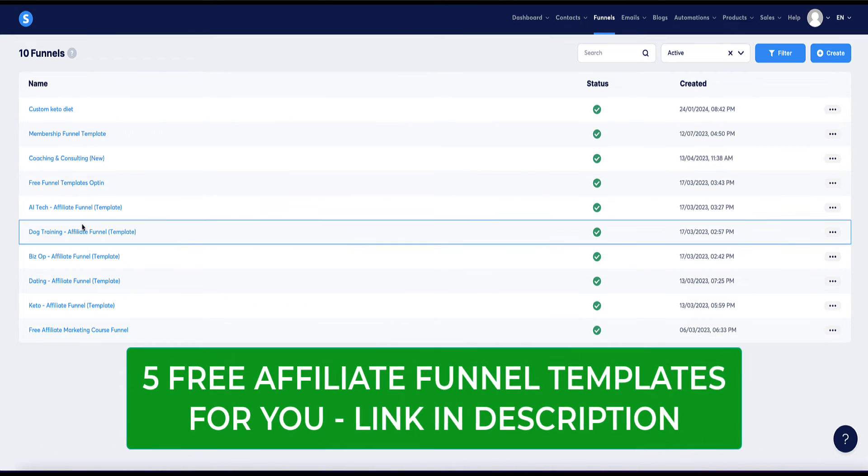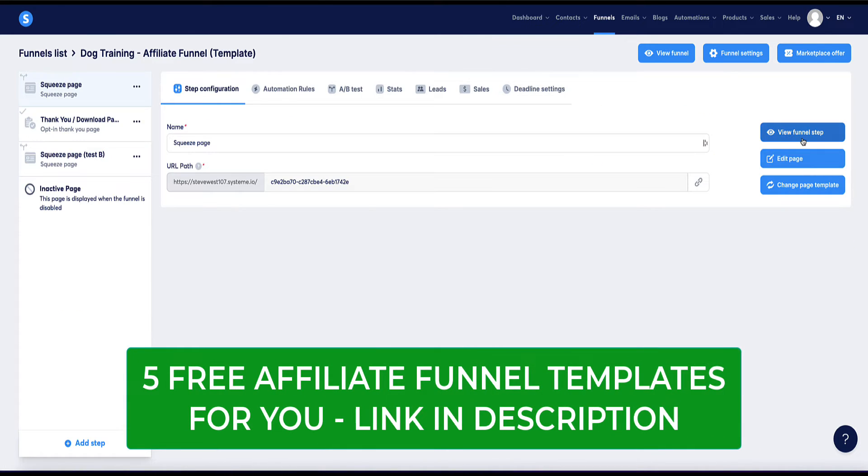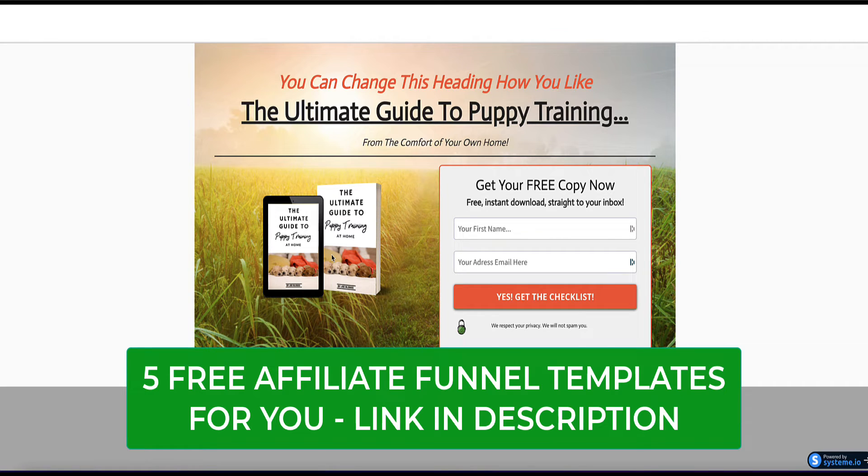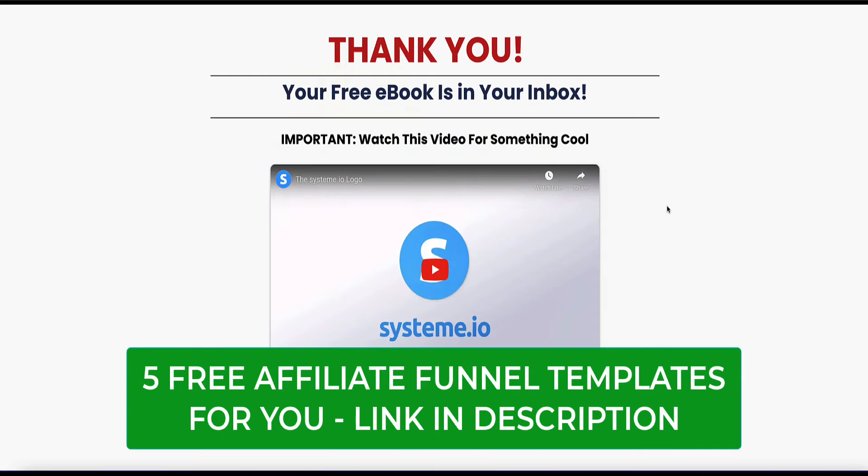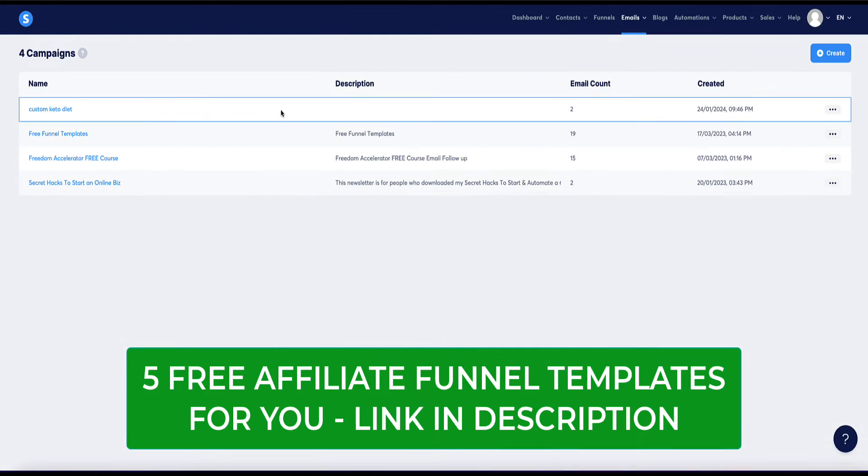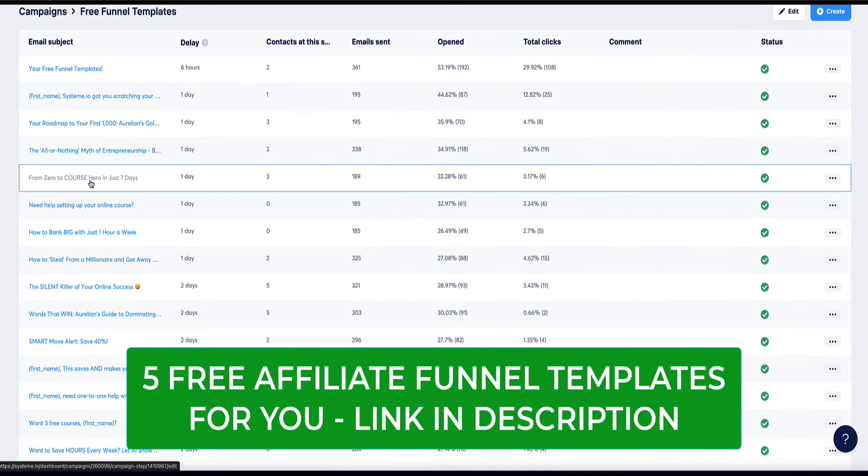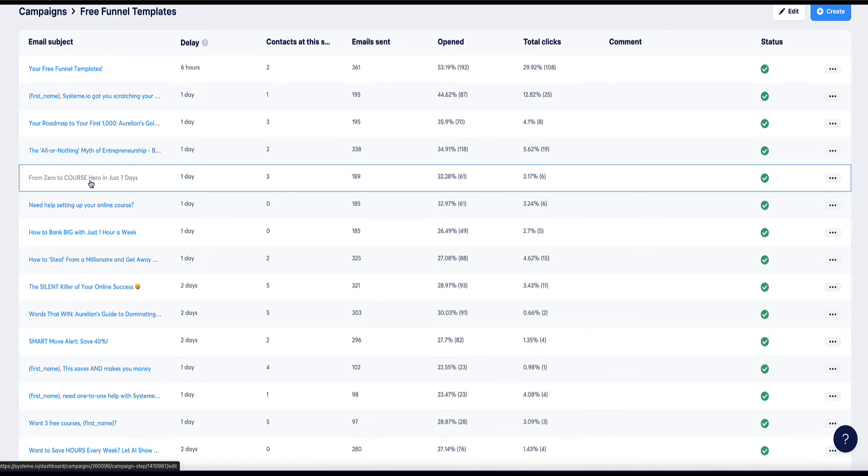For example, if you're in a dog training niche, then you might build a funnel that looks something like this. You'd offer some kind of free lead magnet like an ebook or a checklist or a cheat sheet in exchange for someone's email address. Then you redirect them to a bridge page where you can introduce the first products that you're promoting. You'd then have an automated email follow-up series. Your subscribers will continue to receive over time, promoting various products in that same niche to them.